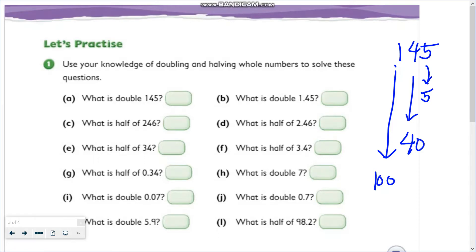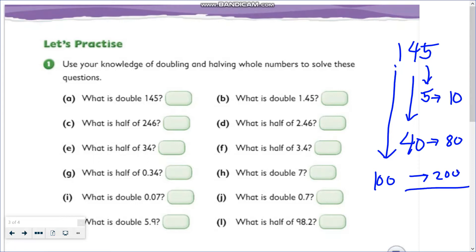The value of 1 is 100. Now: double 5 is 10, double 40 is 80, and double 100 is 200. Let's add these three numbers together: 0 plus 0 plus 0 is 0, 1 plus 8 is 9, and bring down 2. So we have 290.